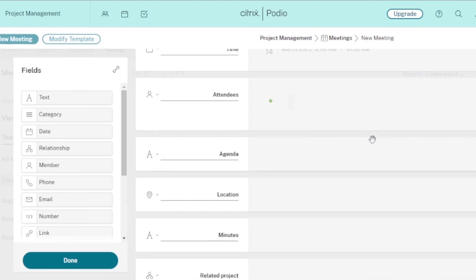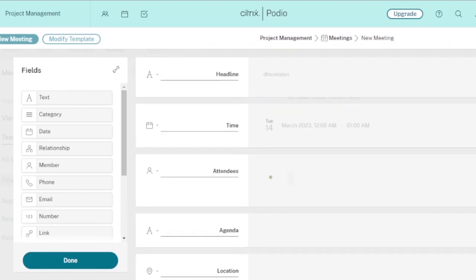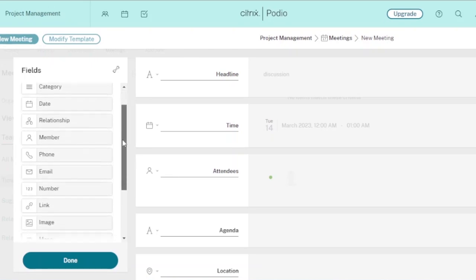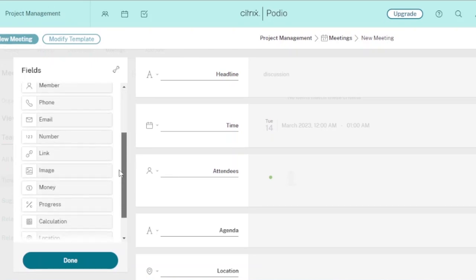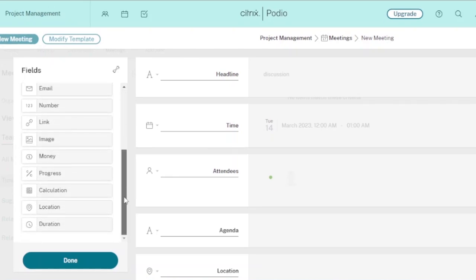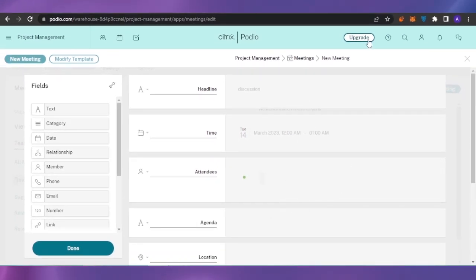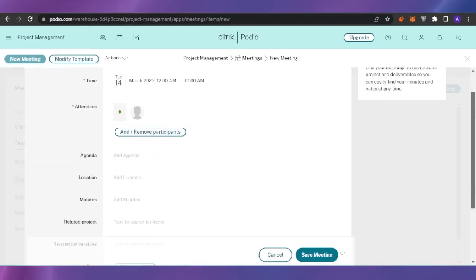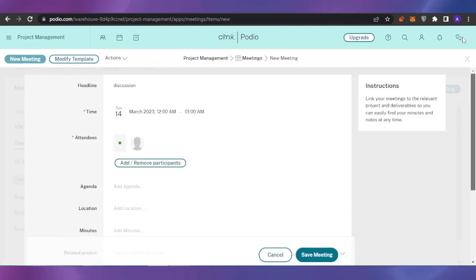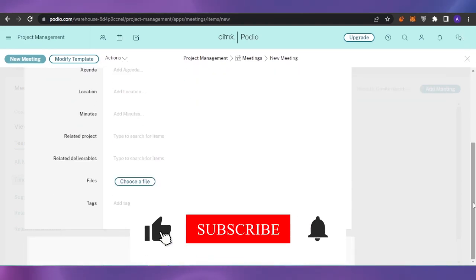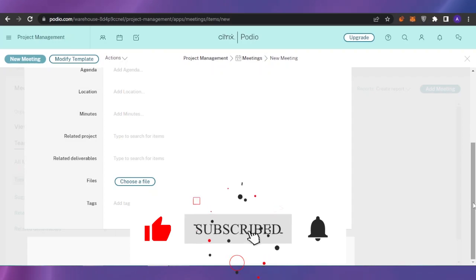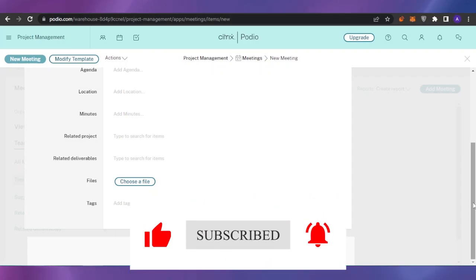If you want to modify the meeting template, click 'Modify Template' and you can add more fields such as member, phone number, link, image, money, and more. You can customize the entire meeting setup with those additional details. That's it for today's video — I hope it was thorough and helpful. Please give this video a thumbs up and subscribe to Software Made Easy. Thank you!